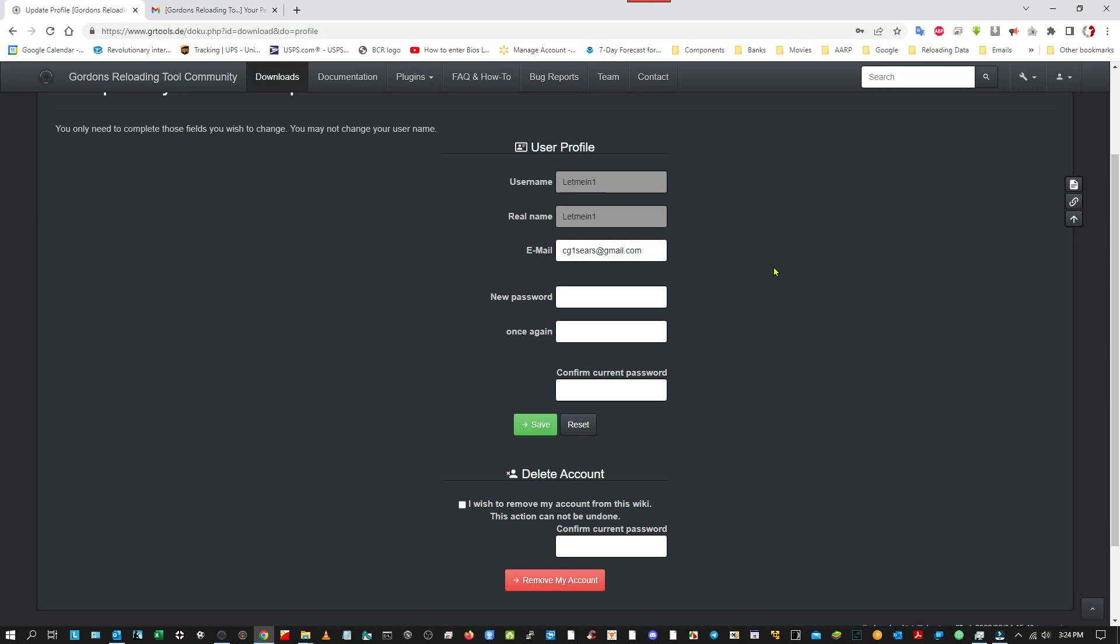One thing you don't want to do when you're making the account is, my email is cg1seers at gmail.com, don't put cg1seers as a username. This wiki web page, which is free to us, doesn't like it whenever the email address beginning is used as a username. It just always dies. So anyways, we'll go back to the download page here and we can download the software.